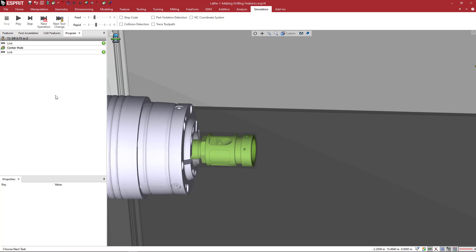But when you look at the program view, you would see eight facing operations, and then eight pocketing operations, and then eight drilling operations. So that is the difference. We'll get into it more on a different tutorial.